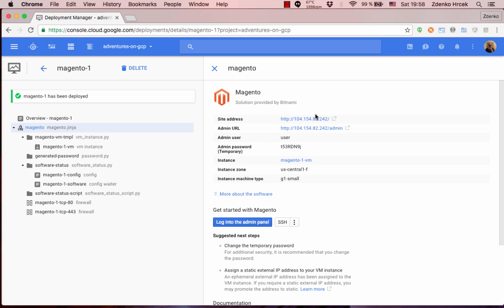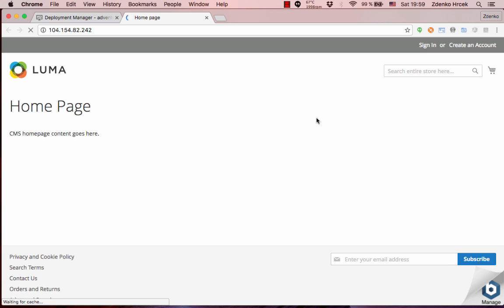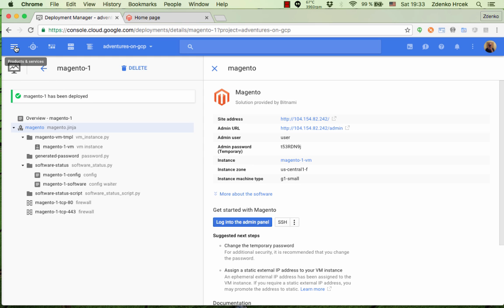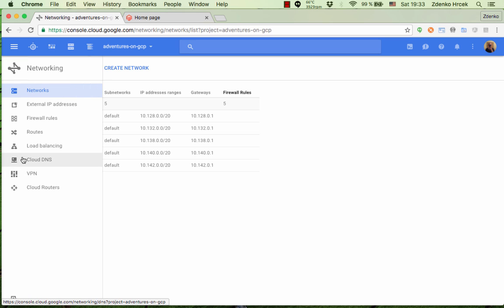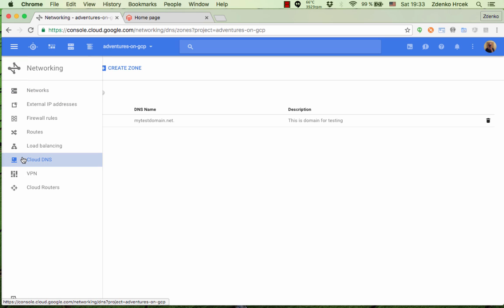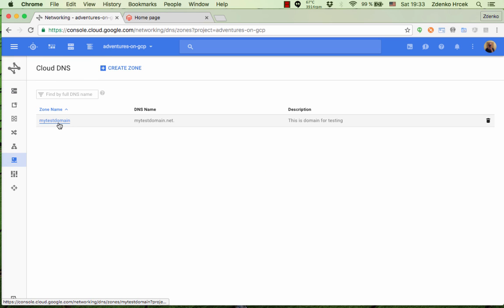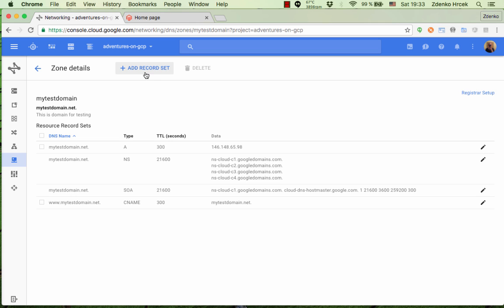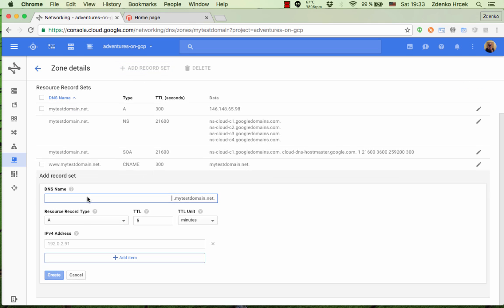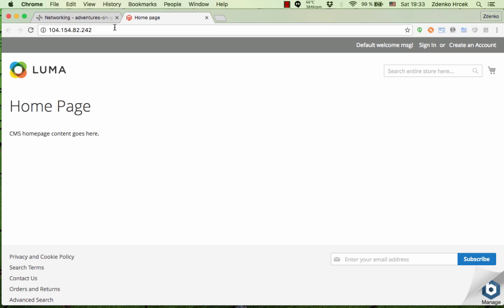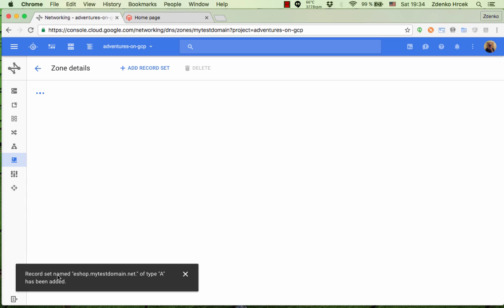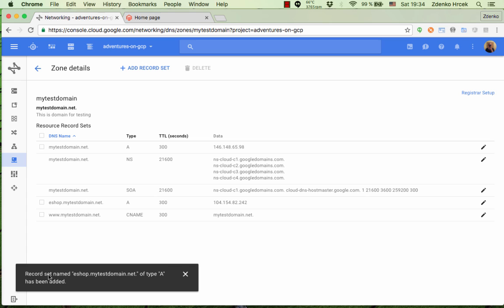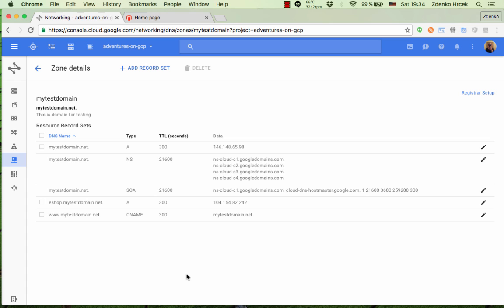So after about two minutes we can see that Magento application is ready. And when I click on URL there it is. Now we gotta add this application as eshop subdomain to our domain. We go to Networking, Cloud DNS, mytestdomain, add a record set. I'm gonna use an A record and I'm gonna type here eshop and copy the IP address and create.